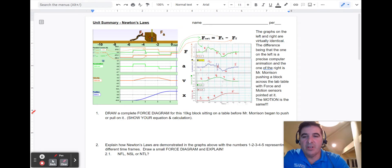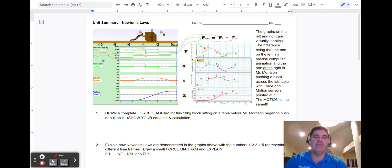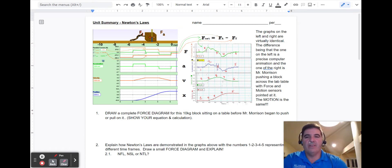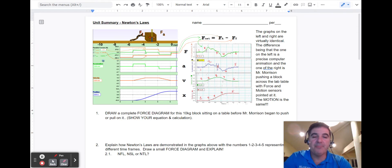The problem says: draw a complete force diagram for the 10-kilogram block sitting on a table before Mr. Morrison began to push or pull on it.